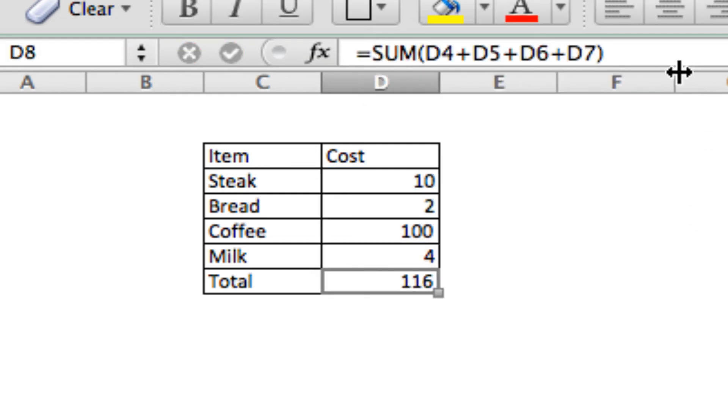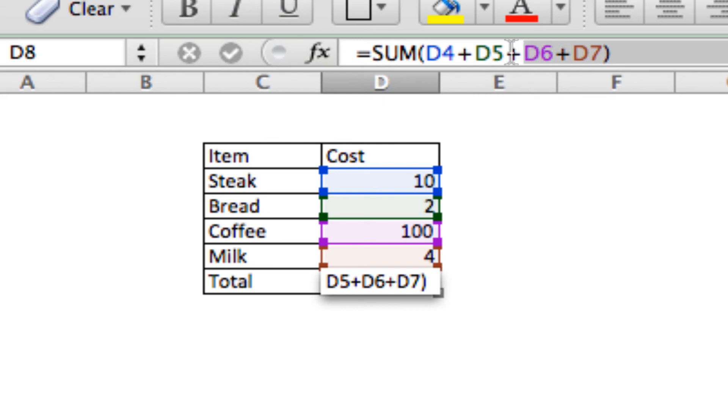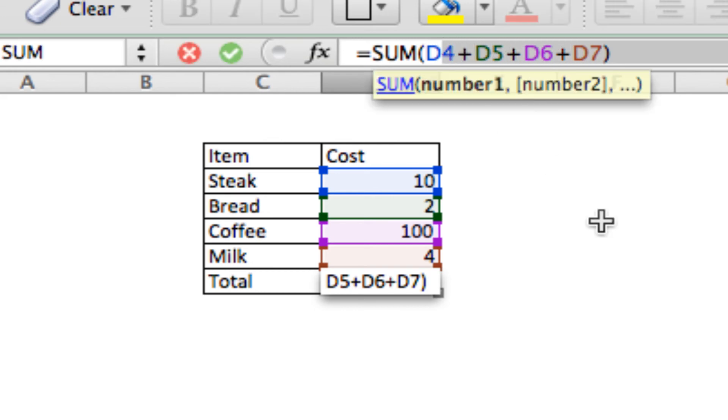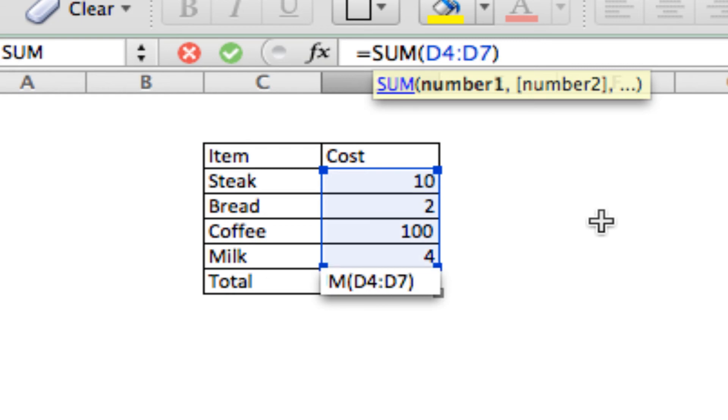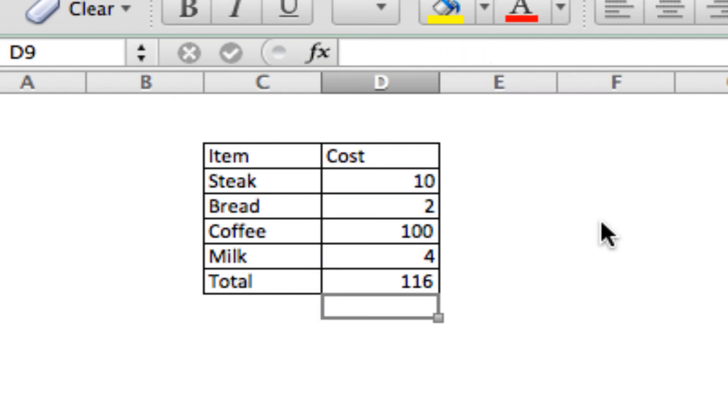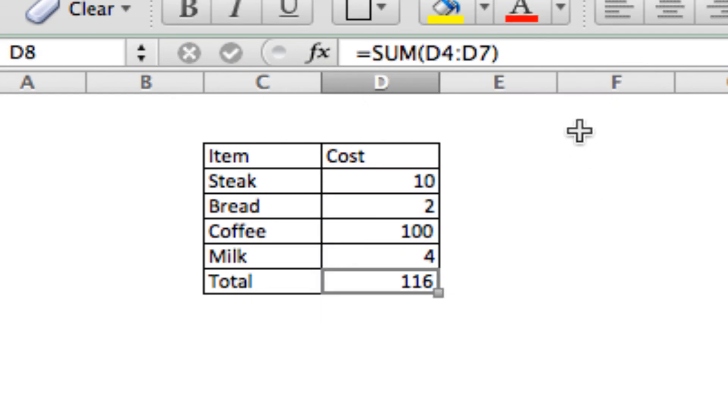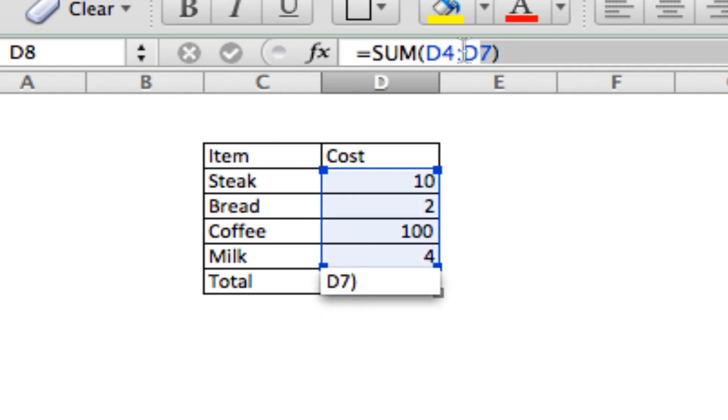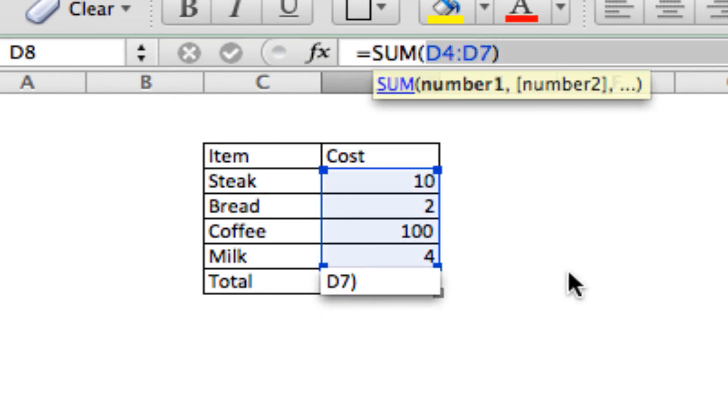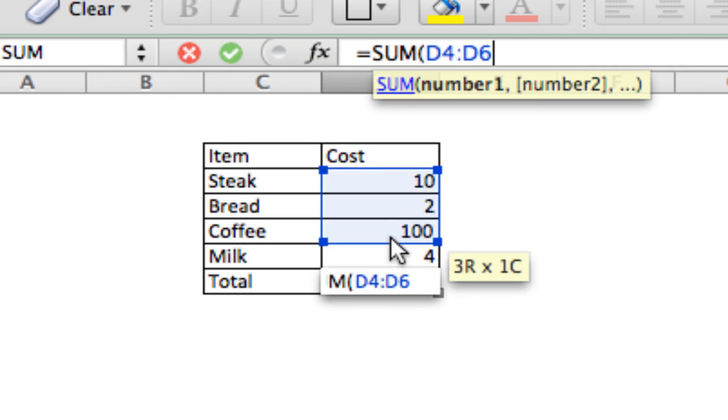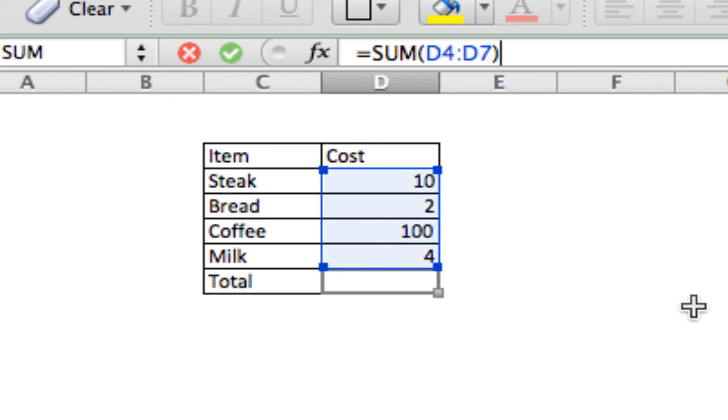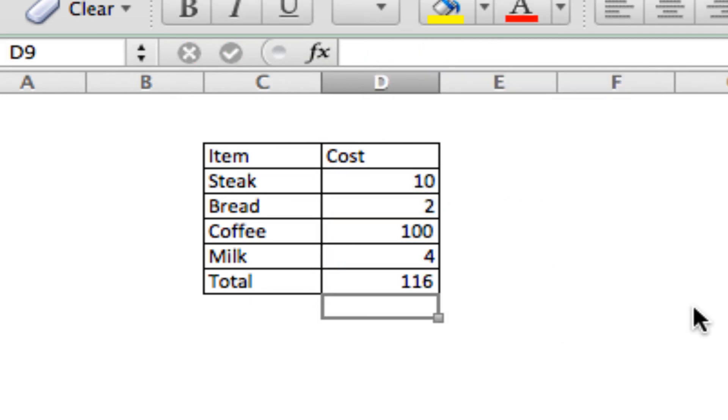Or, in that same formula, we could simply type D4 through D7 and close the parentheses. It'll do the same thing. Again, another way we can do it is to click and drag through all of them and close the parentheses. Any of those three ways, Excel will figure it out for you.